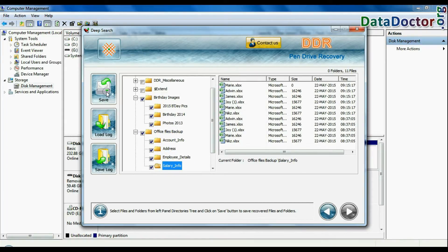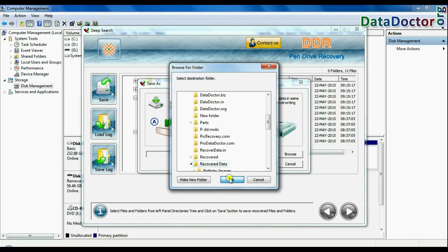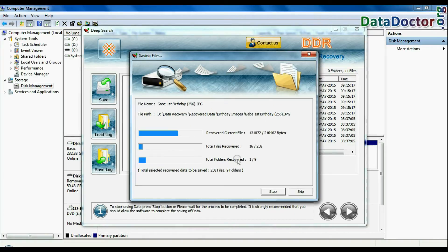To save your recovered data, click save button. Browse path. Your recovered data is saving.